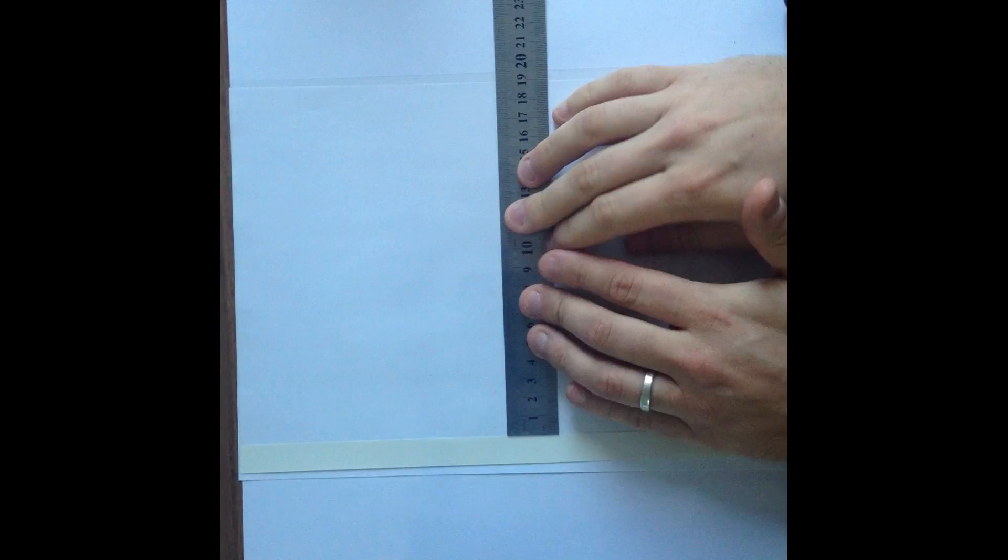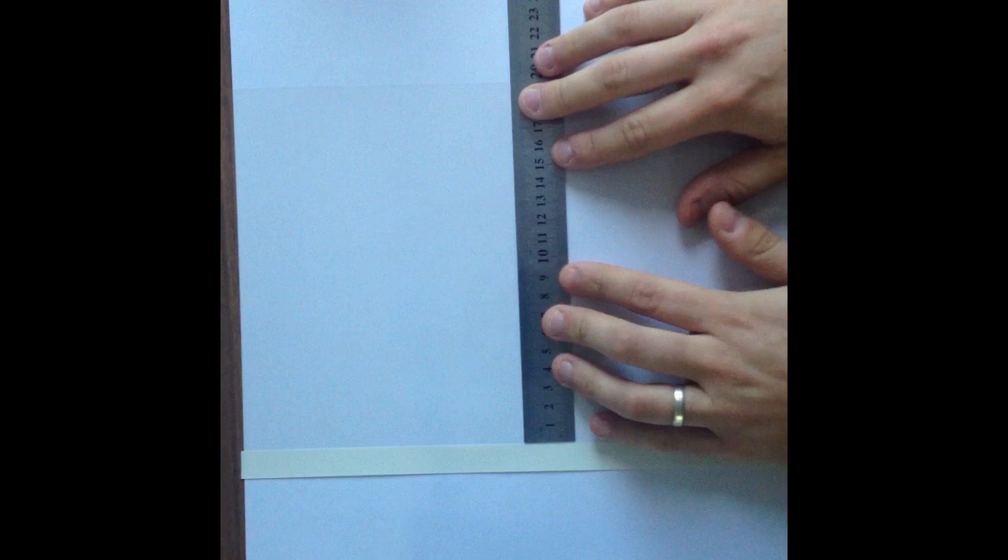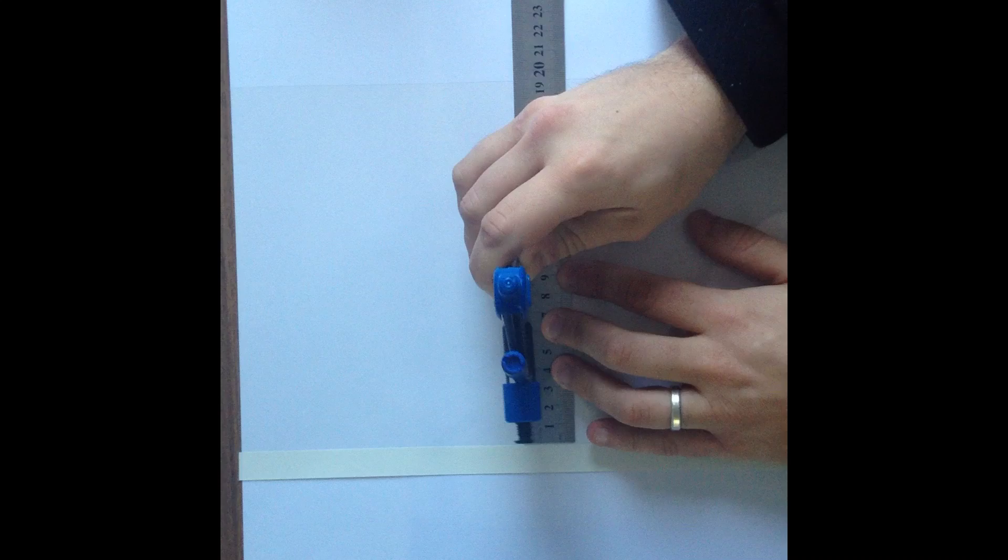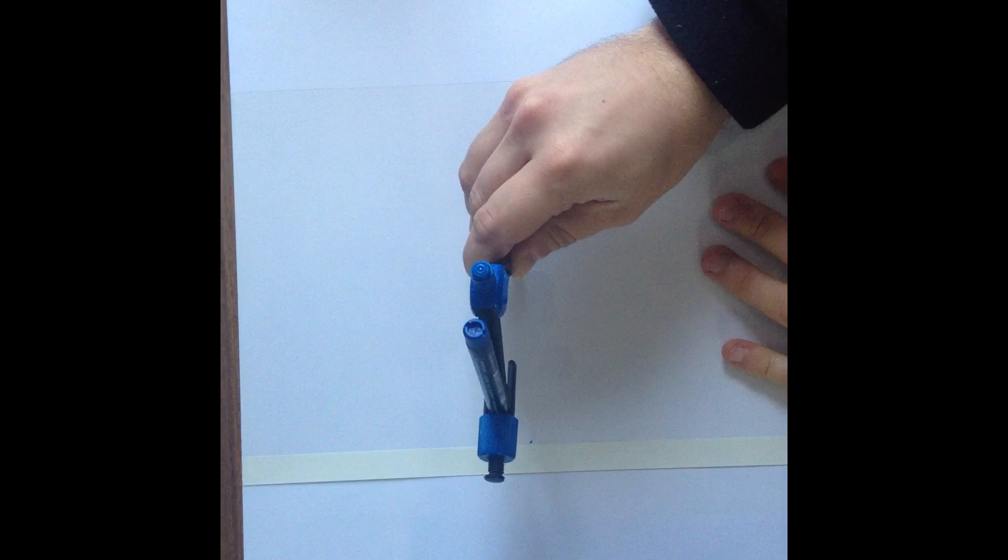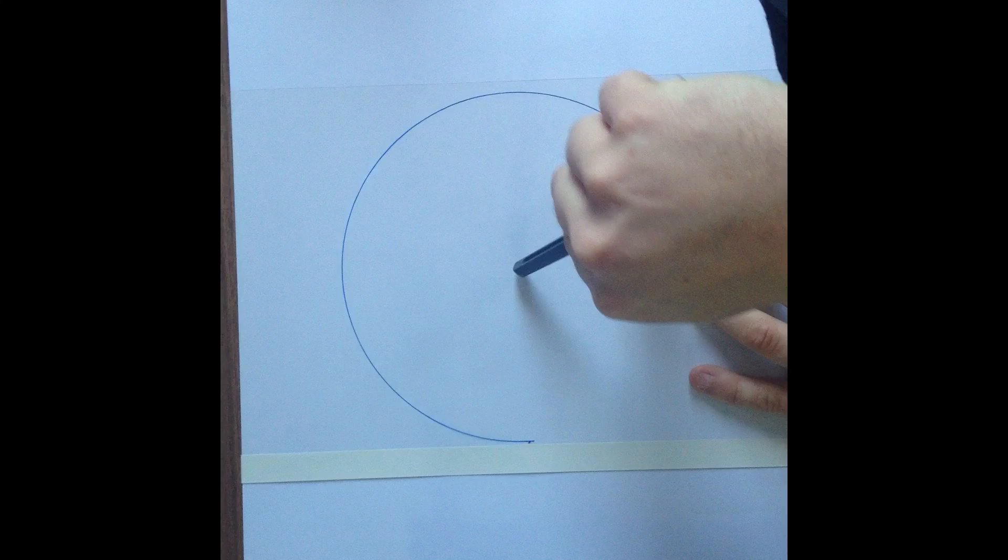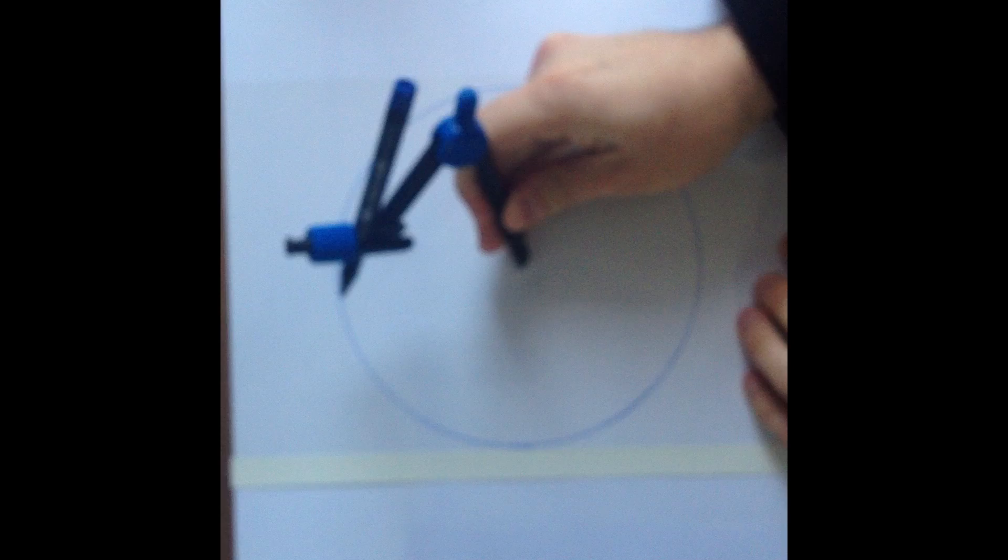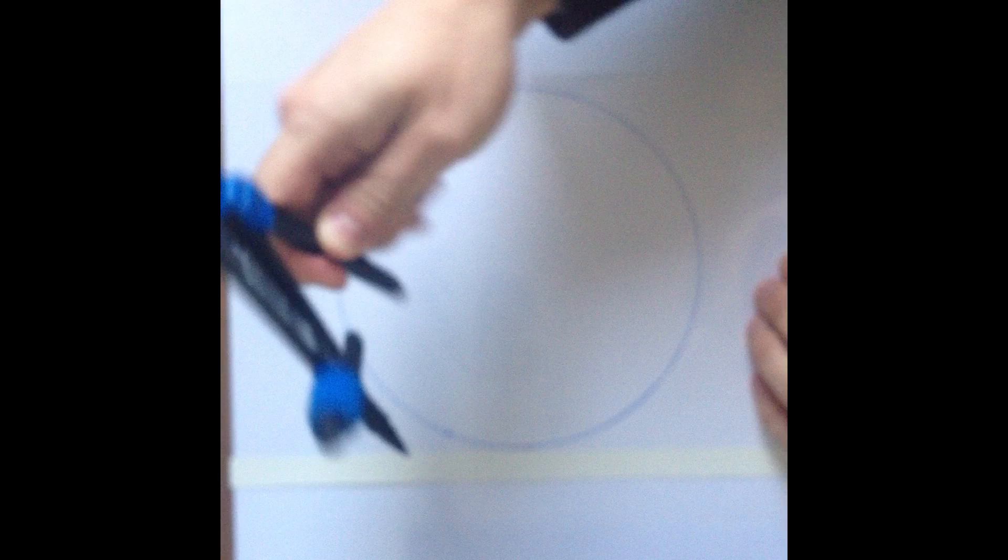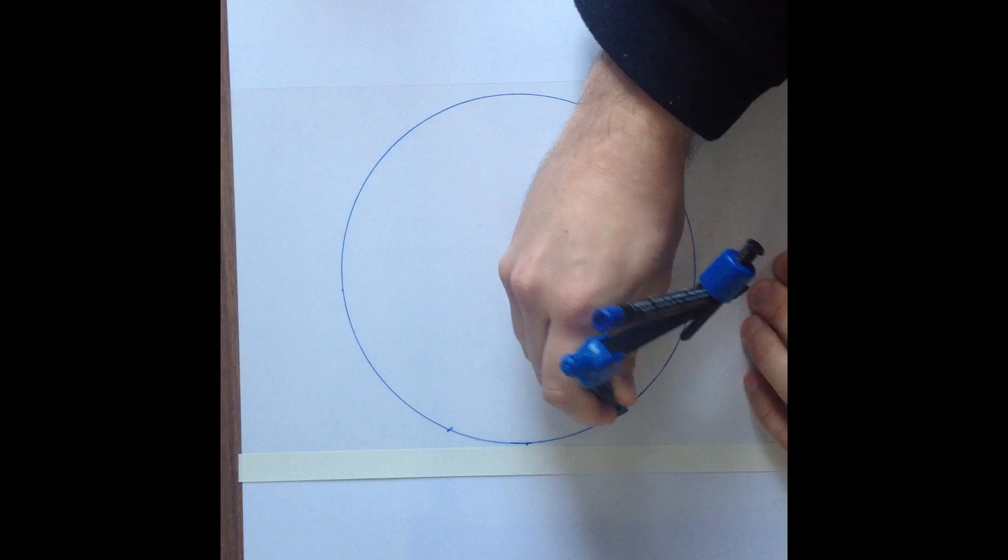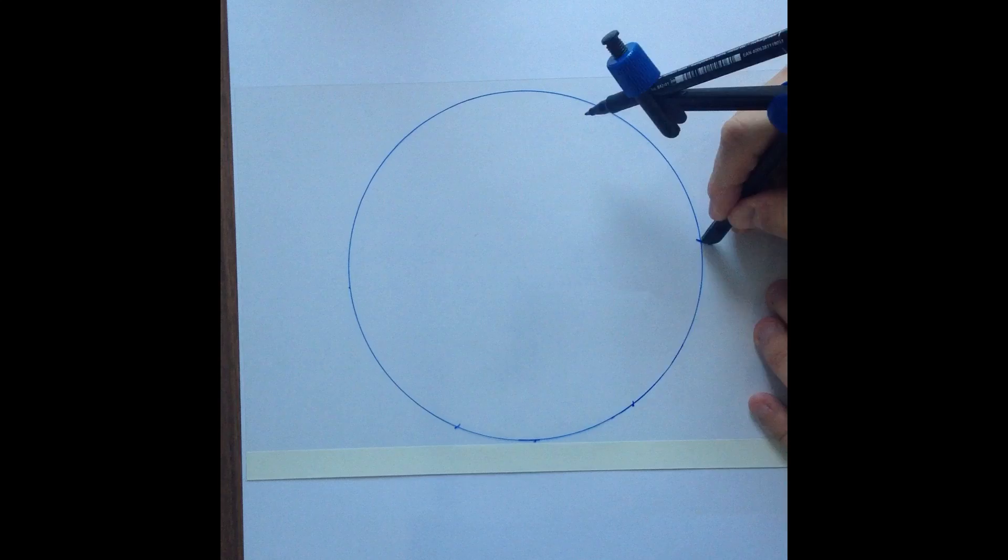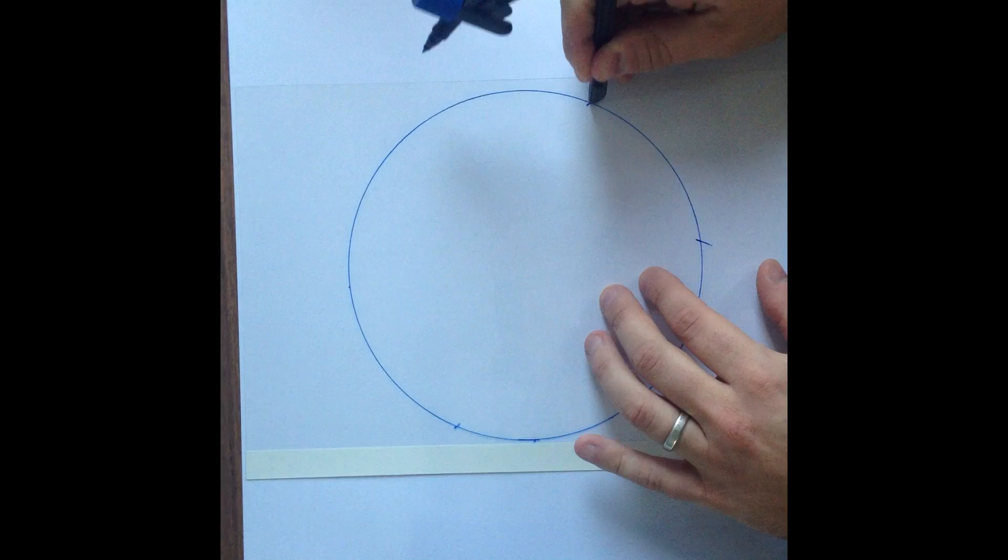So the first thing you want to do with your A4 sheet of acetate is to use a compass and create a circle on it which is basically as large as you can make. This one here has a radius of around about 9.5cm, and then using the compass as it's set to create the circle, start on the outside line of the circle and create these points around the outside as seen in the video.